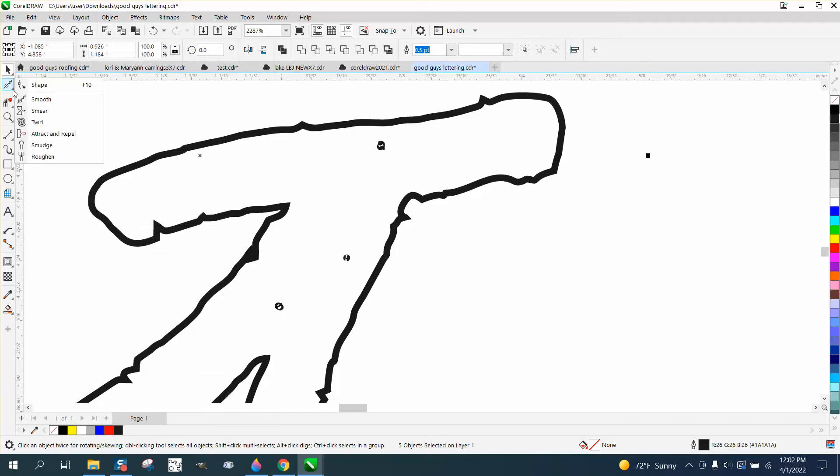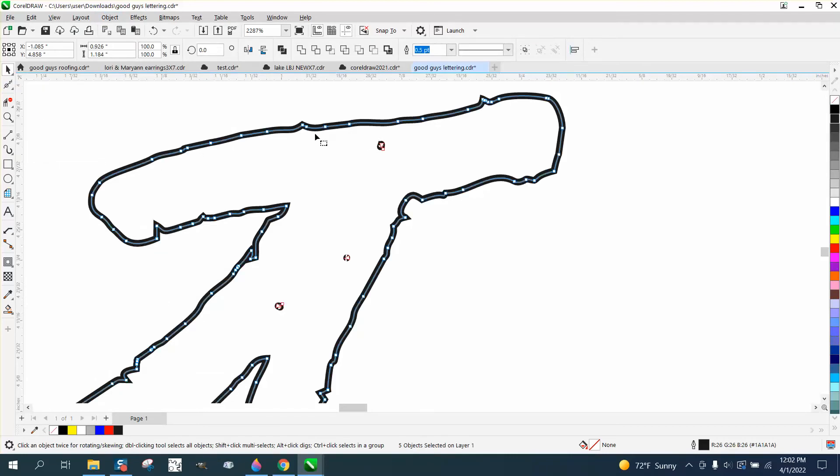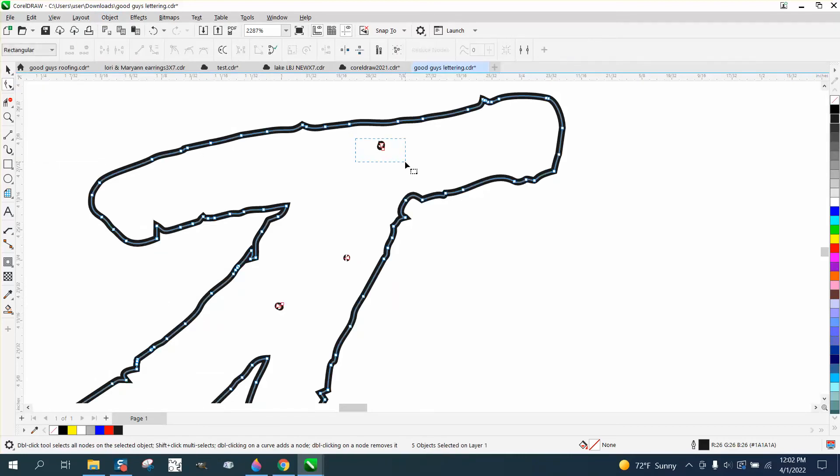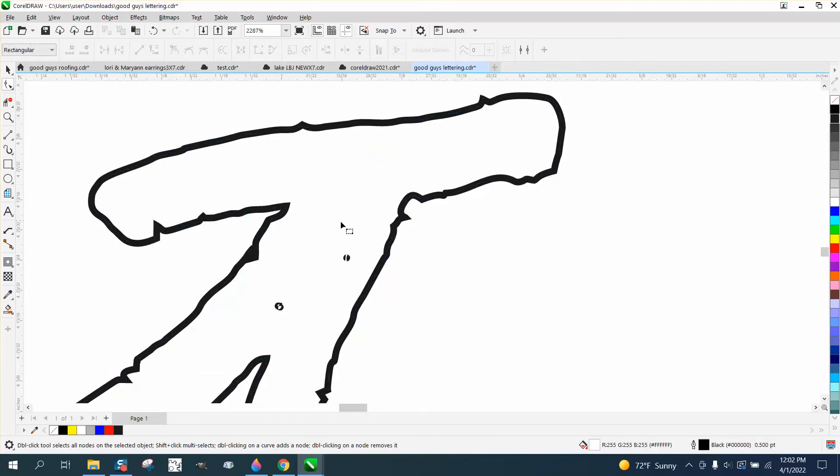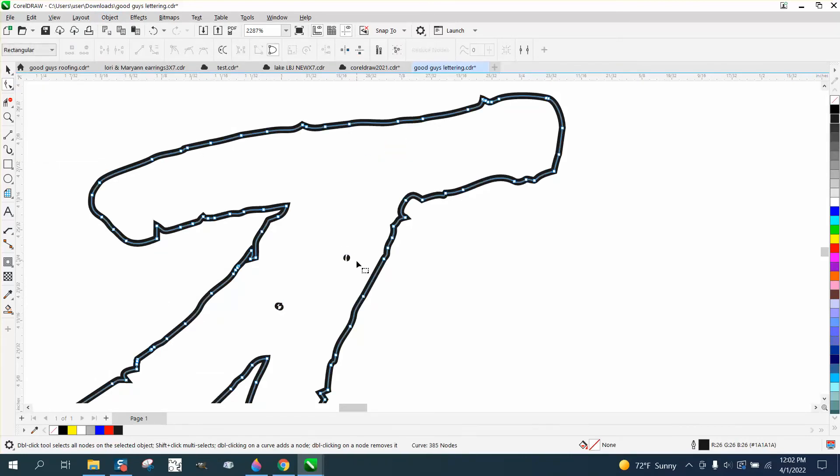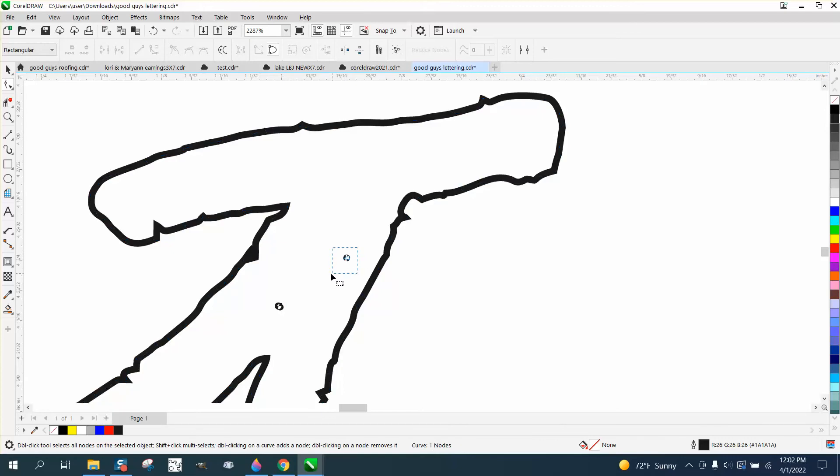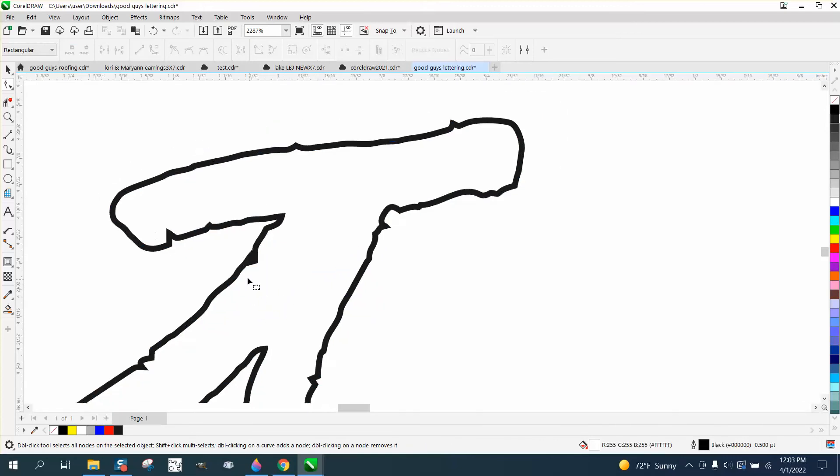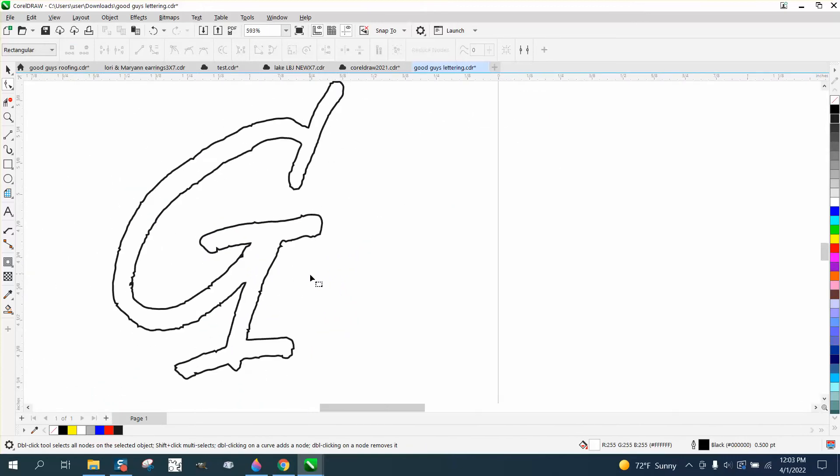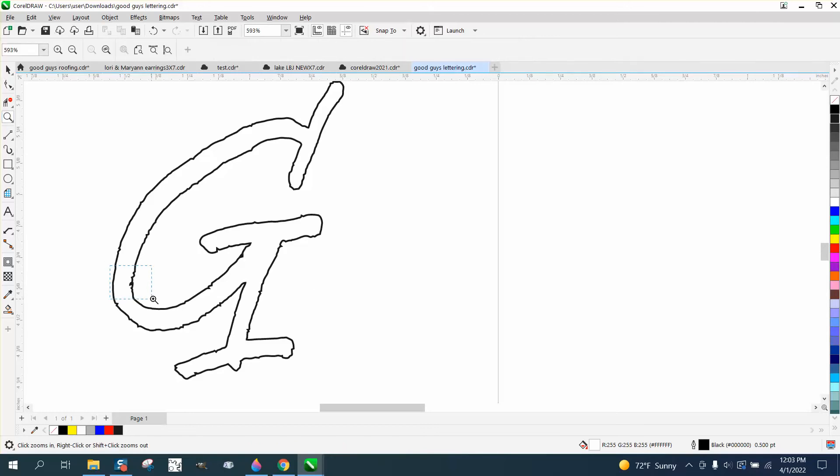We can take the shape tool or the pick tool, but you can grab these nodes and just delete these nodes. So I'm just clicking on them and hitting delete. Now we've got all the interior parts gone.